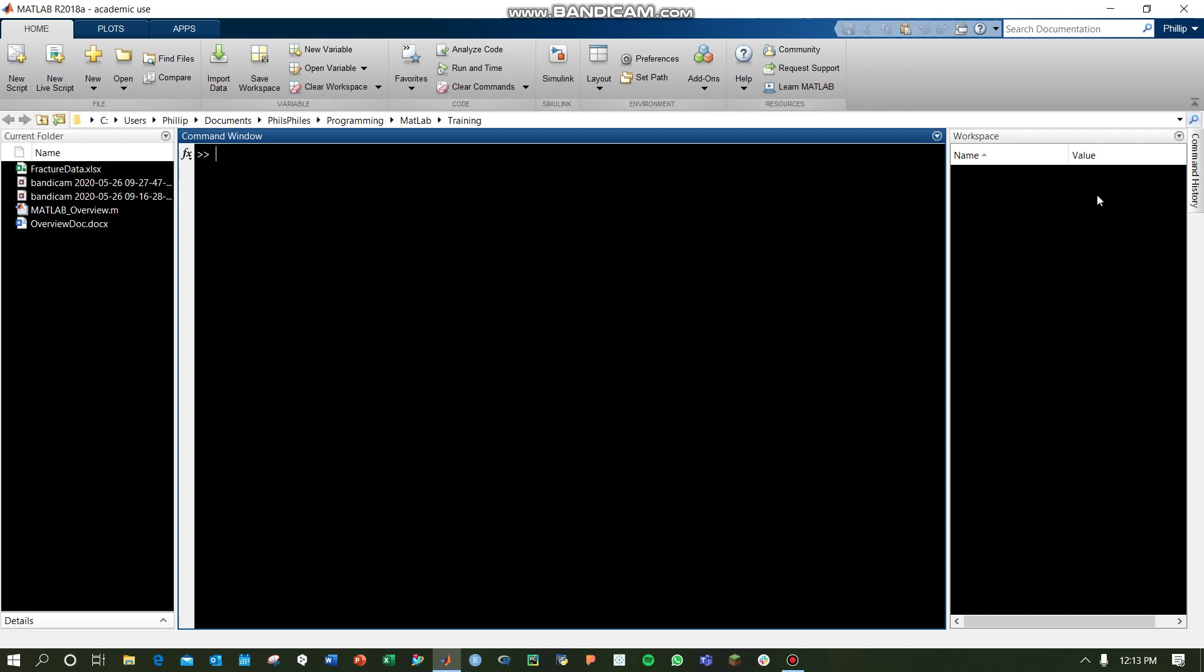Hey, hey, and welcome to this introduction to MATLAB.